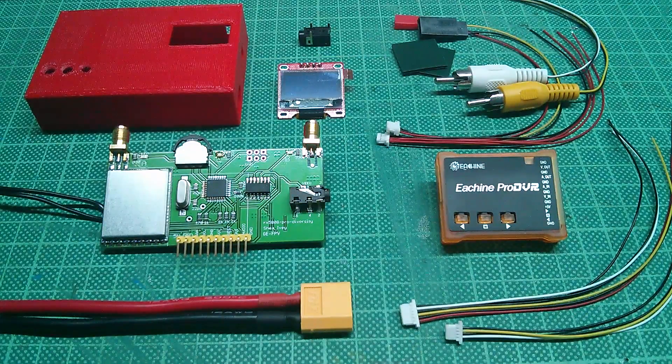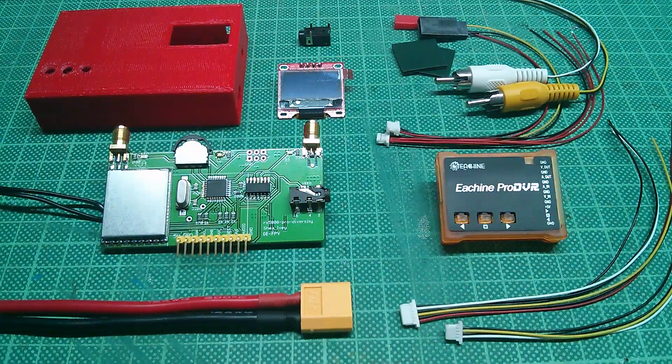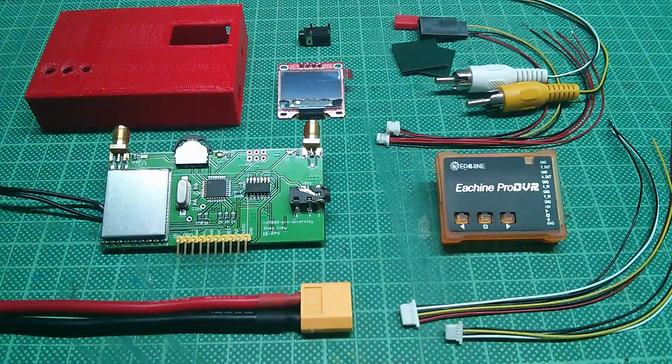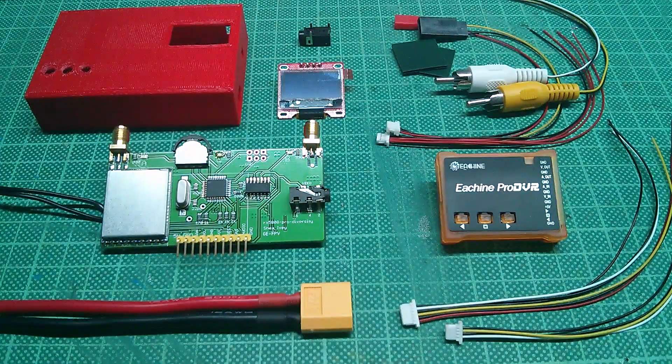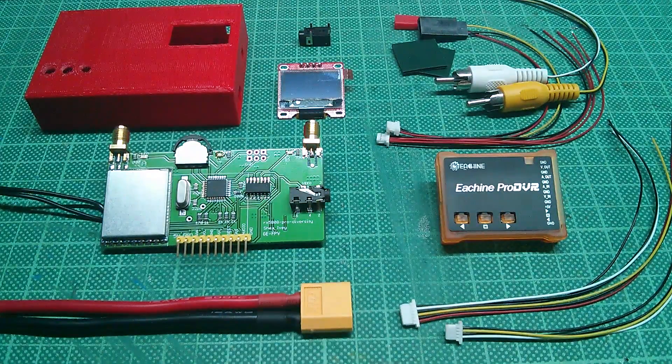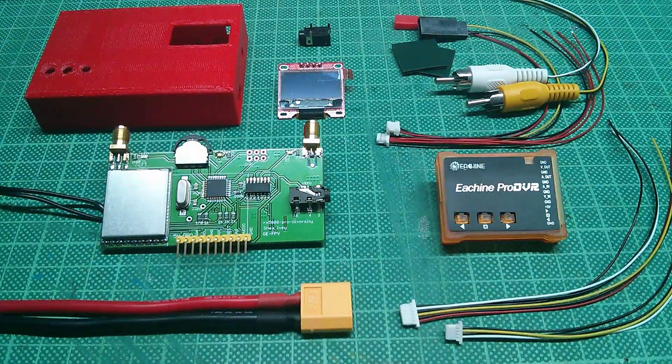You can find links for all the parts down in the description. I got all of it from Banggood except for the 3.5 millimeter jack which I got from my local electronic component dealer.